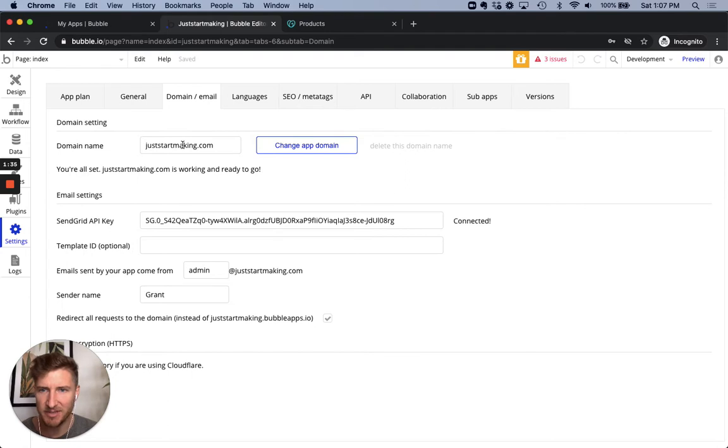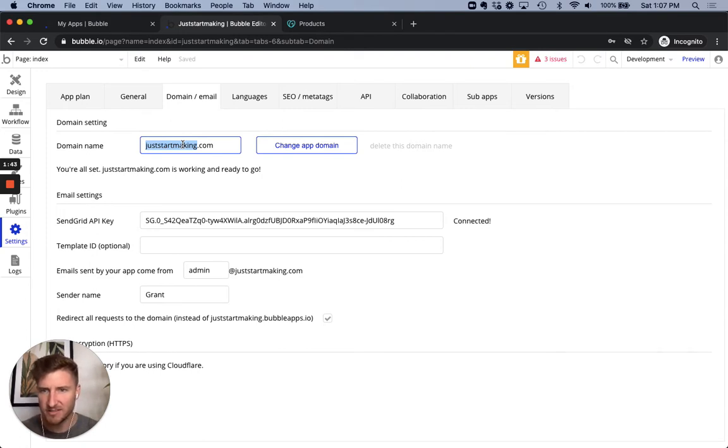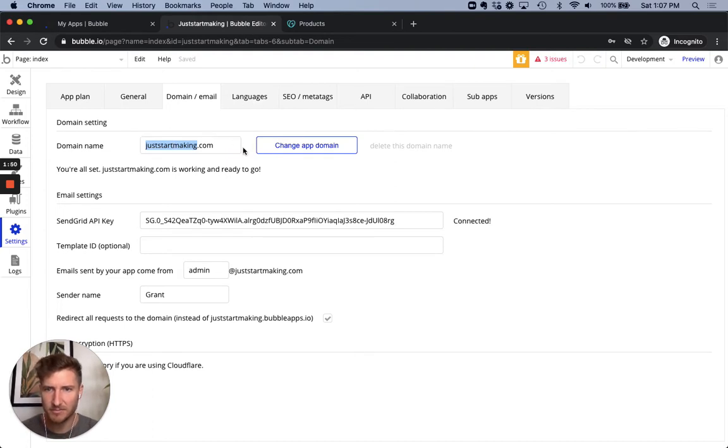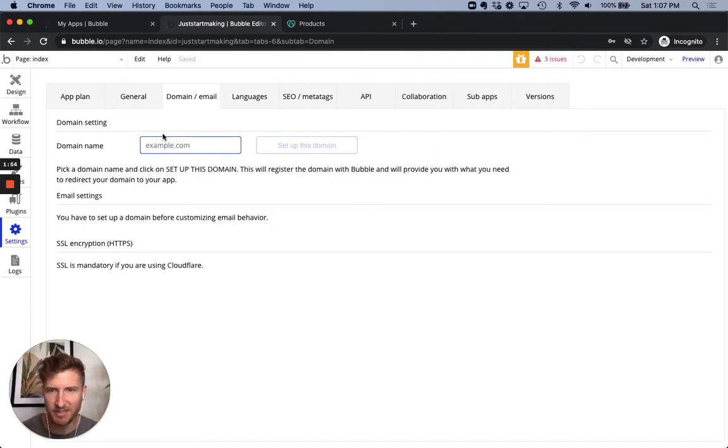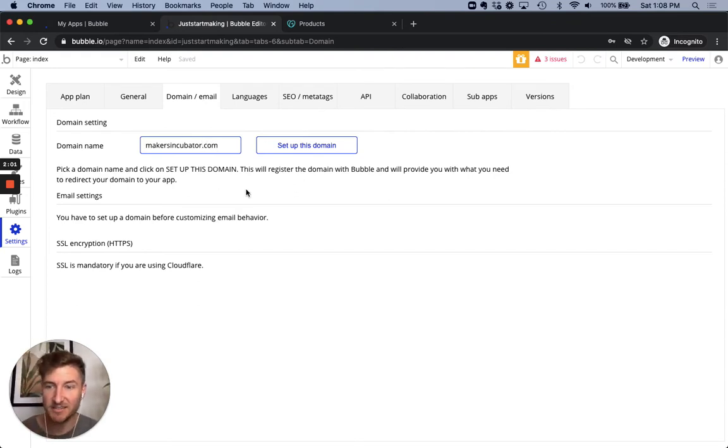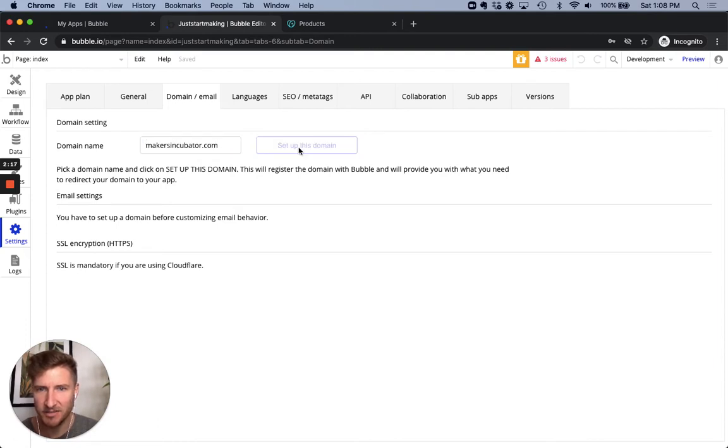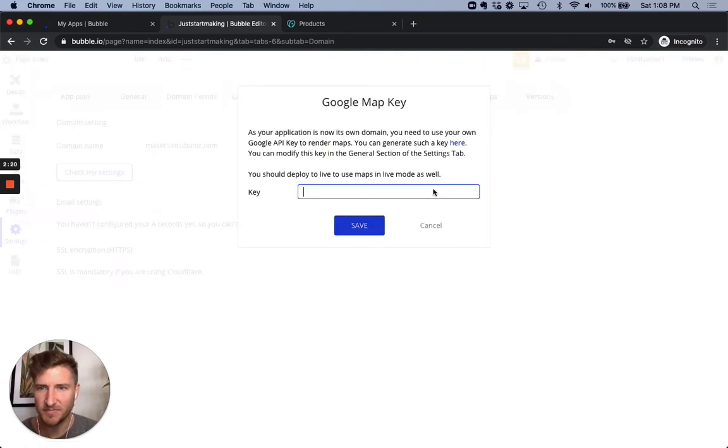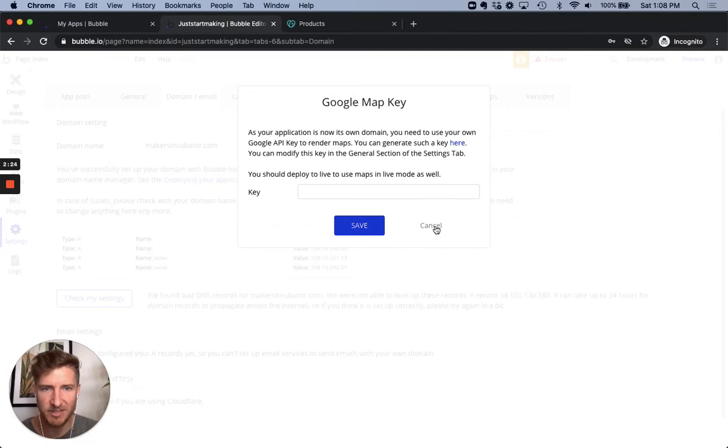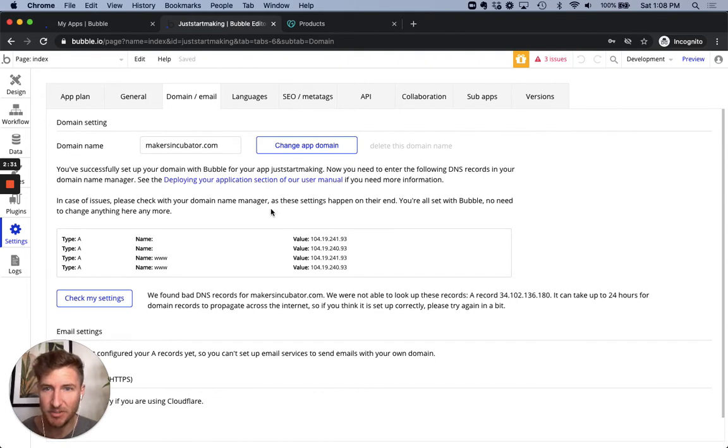I'm going to change the app name. So we're going to change it to Makers Incubator dot com. I wanted to get Makers Inc dot com, but it's taken. So I don't want to go through the process of trying to buy it from someone yet. Maybe someday I'll update the URL again. But we're going to walk through under this URL domain, Makers Incubator dot com. So you click set up this domain, which is going to prompt me to set up a Google map key, which I don't really care about right now.